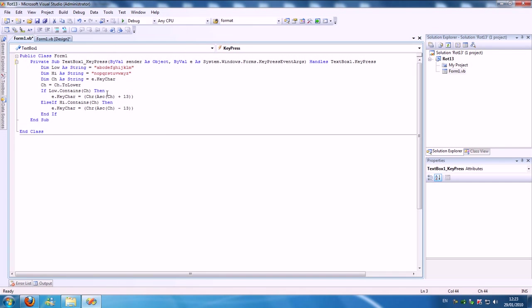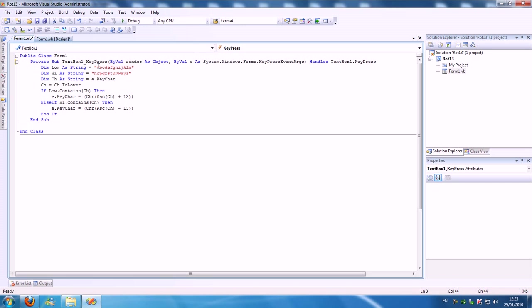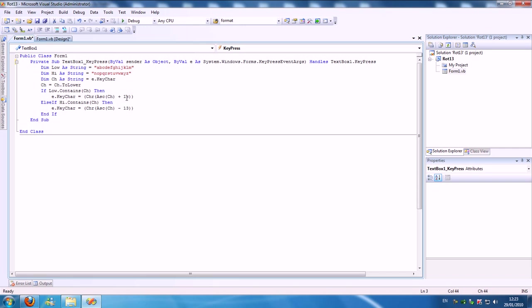And then I made a variable as a string that takes the character you're typing, and it takes that character. If the character is in the first string, it transforms it into plus 13. It jumps in the ASCII code 13 characters.